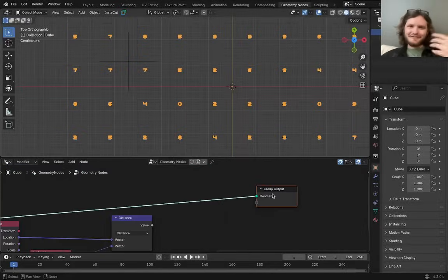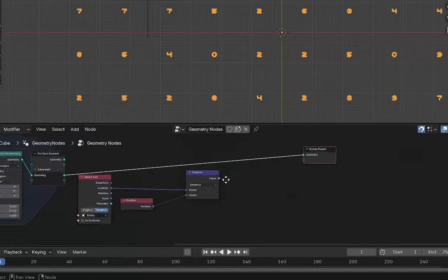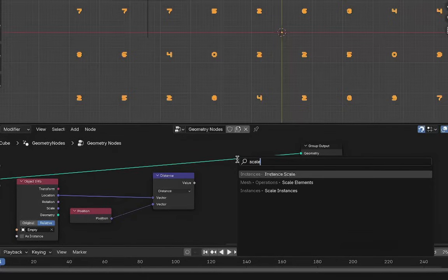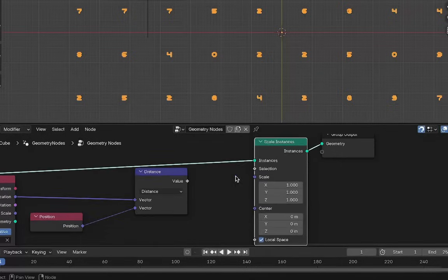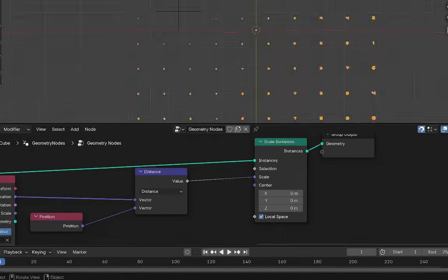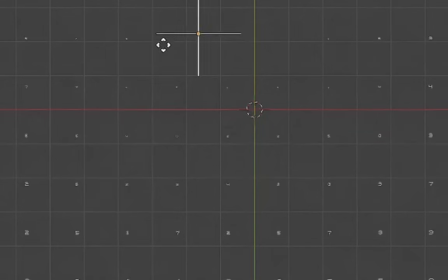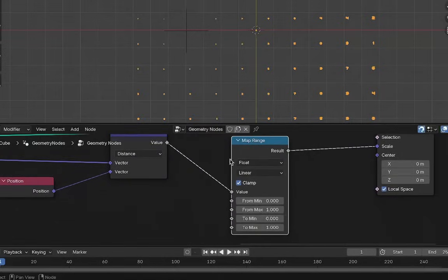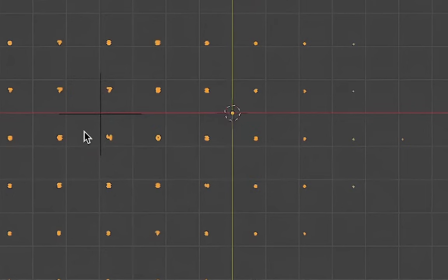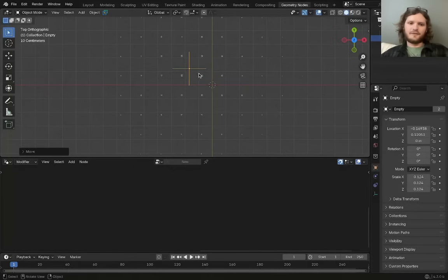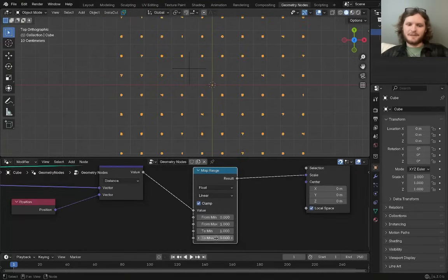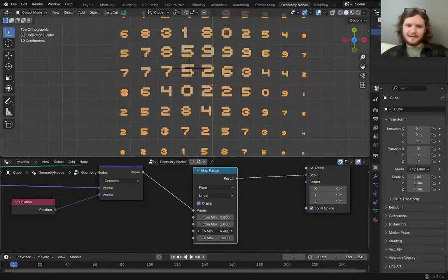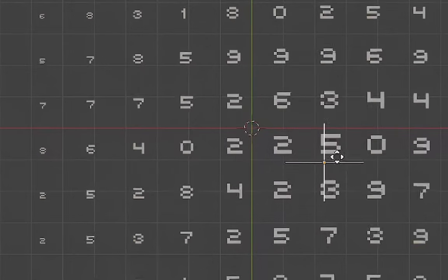To actually affect the scale, by the way, outside of this transform node, an easy trick is we can just add a scale, either scale elements or scale instances probably makes more sense. We can scale instances, and then use this distance for the scale. Now again, this is the inverse of what we want, but you can see it's proximity dependent. So I'm going to take this map range, and instead of going from zero to one, I want things that are close to be a one, and things that are far away to be a zero. So there you go. Of course, these numbers are stupidly small, so I'm going to make it so that at minimum they're a one, and they can get as big as, I don't know, a six seems kind of scary big. Let's do a four and a half. Yeah, now we have this nice control over it.